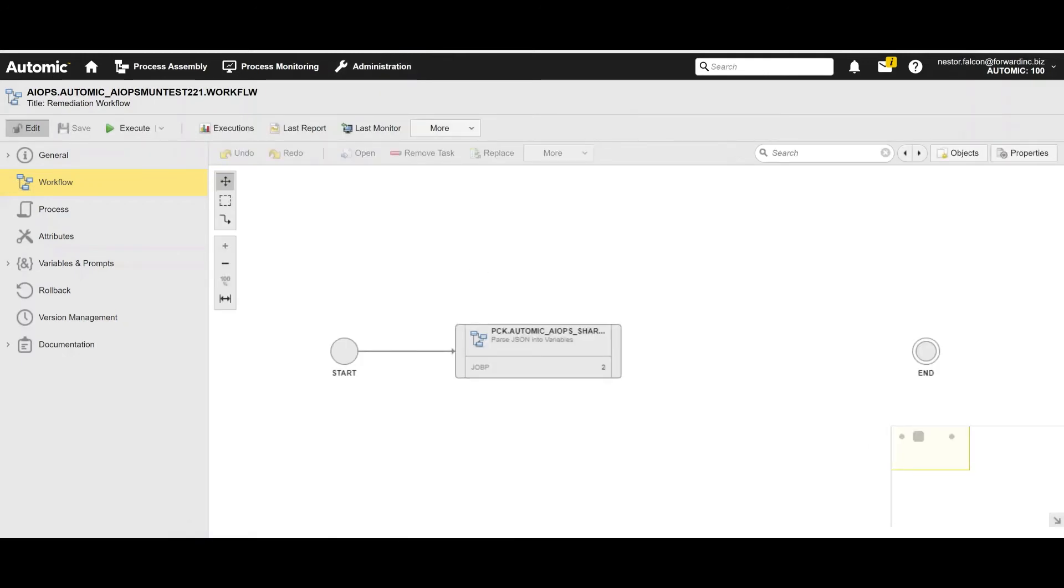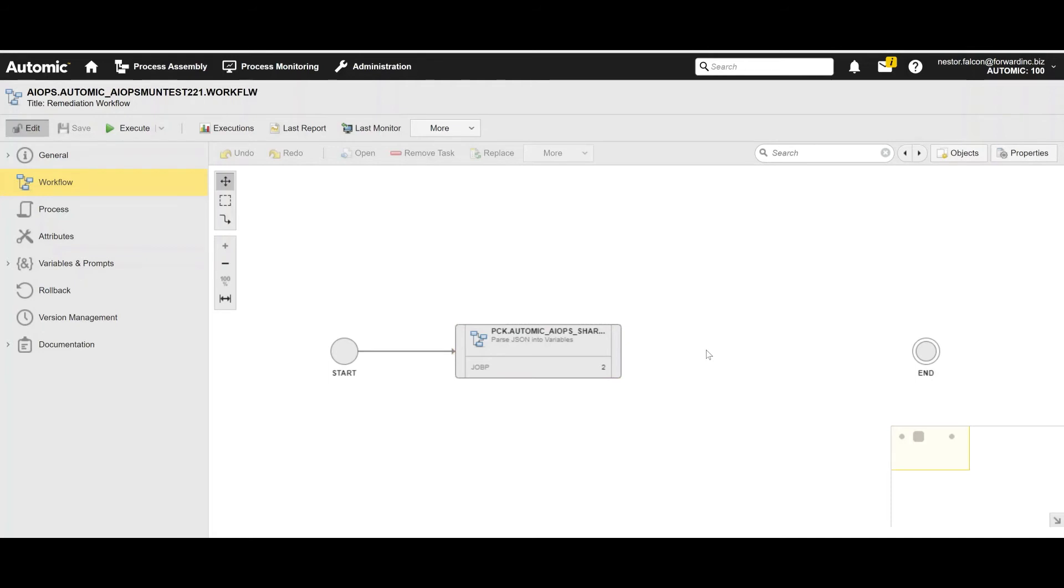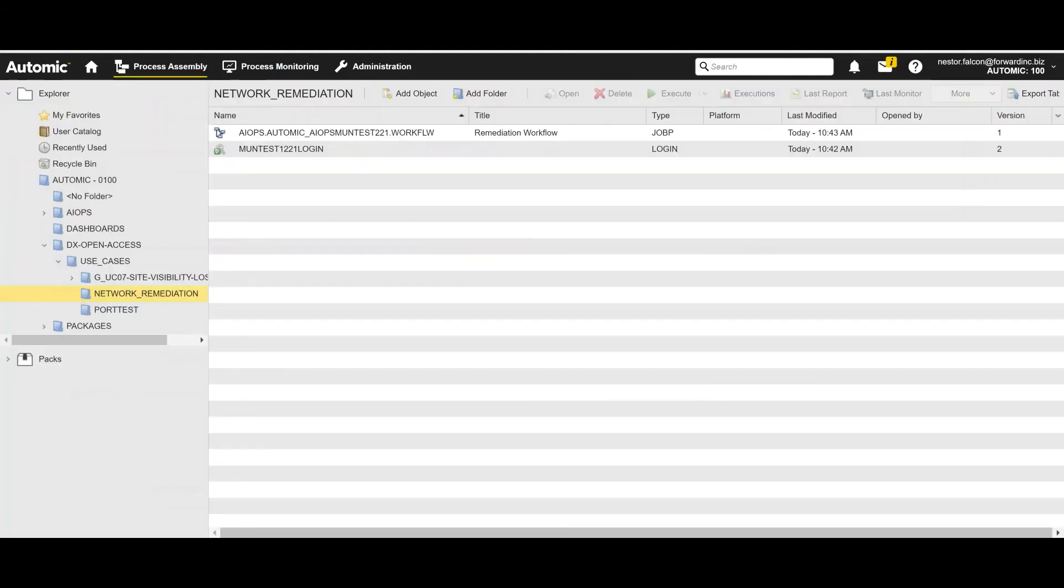And for now, I'm going to put a reference to the script that I'm creating. So this is a workflow. Remember, a workflow is just a logical sequence of objects. In this case, the first one is a workflow itself that is going to parse the alarm fields from JSON to variables. And now we're going to add a job to take one or several of these variables and call our agent to execute a script.